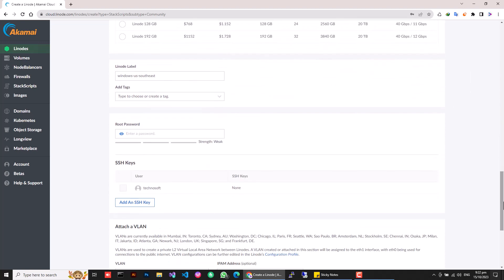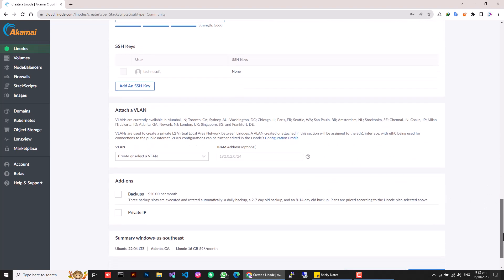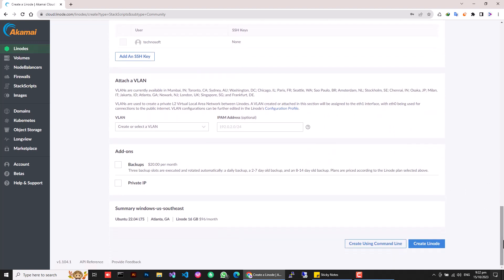Create your fortress with a root password that's yours alone. And at last, hit that magical Create Linode button to start the server creation process.